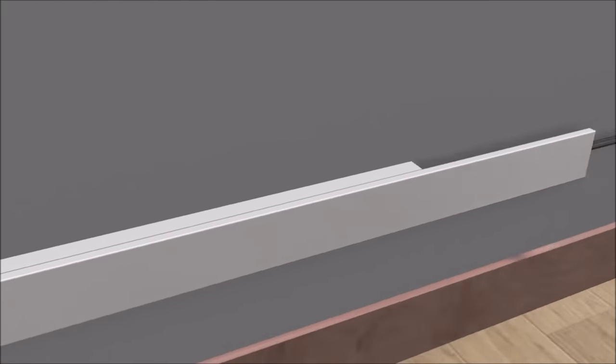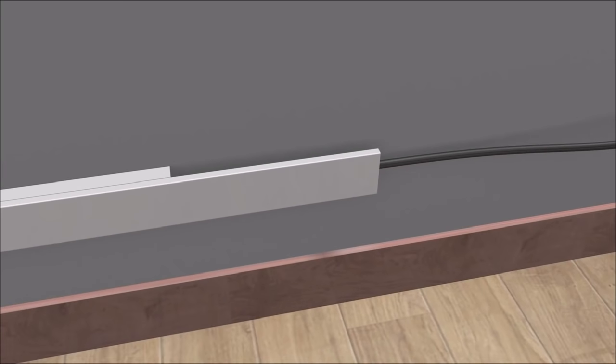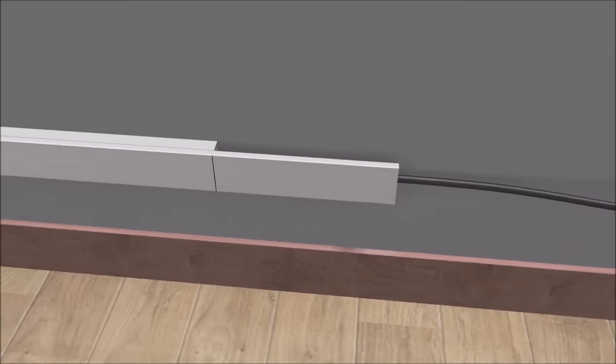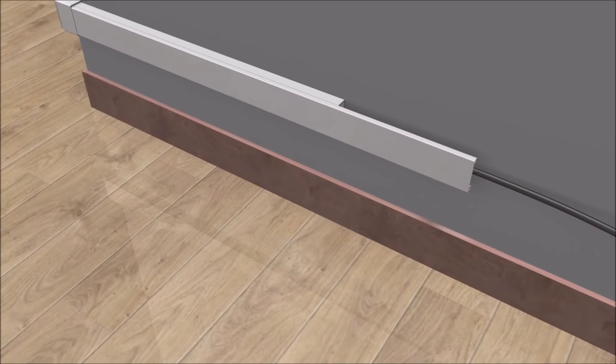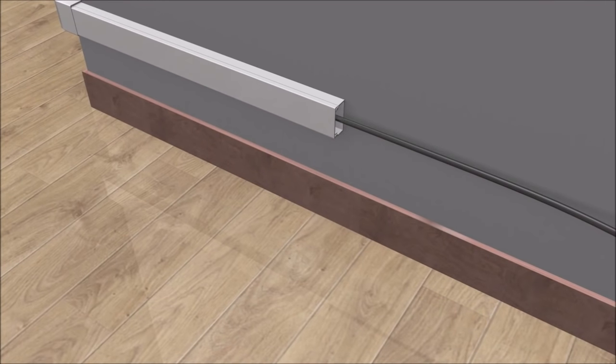You may have excess cover that needs to be cut to size. If this happens, simply mark with a pencil and use a hacksaw to cut the excess.